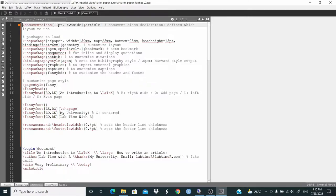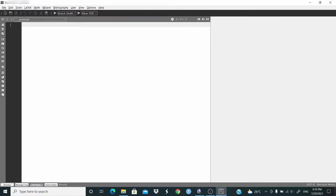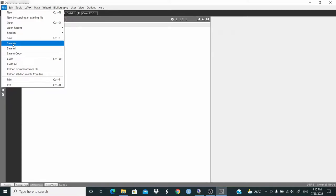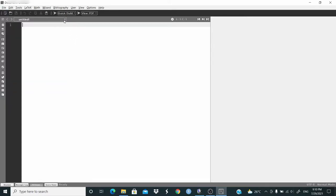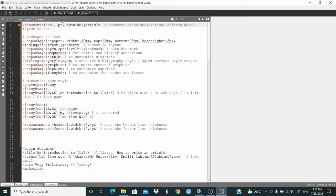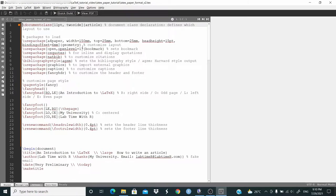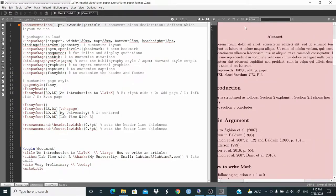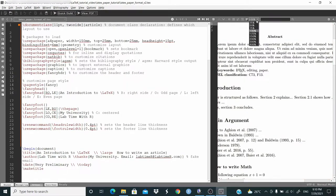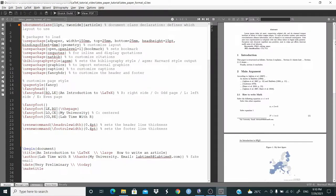First of all, you need to open a new file and save it. Where you save is your working directory. Here you can navigate through the file. I don't need this file, so I'm going to close it. Let me show you the output of this document — I click on this arrow next to Quick Build and run.